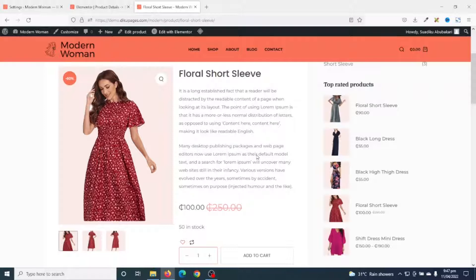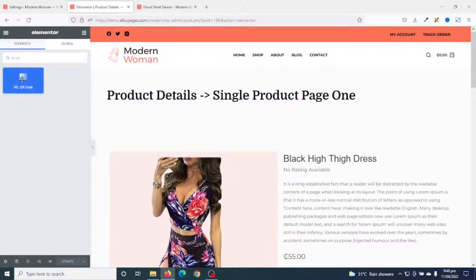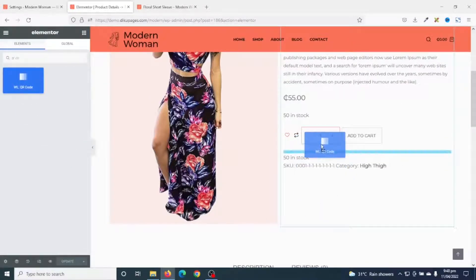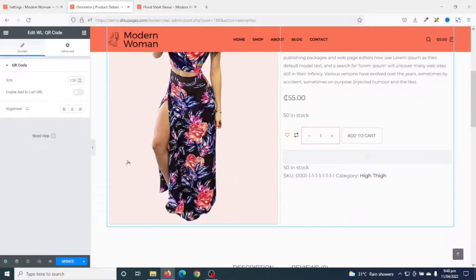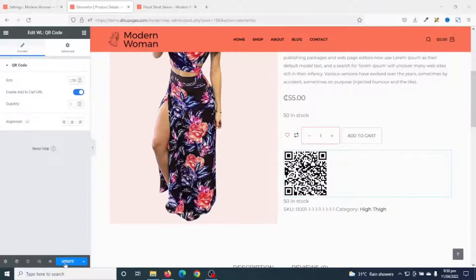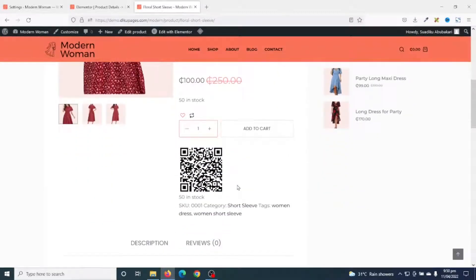The most important reason why you may want to customize your single product pages is to be able to add more widgets. So I'll go back to Elementor. Under Search Widget I search for QR code. I have QR code from WooLentor here — I grab it and drop it anywhere on my page. I enable it, and this feature will allow your site visitors to copy the link to your products with their phones. After updating, I go to the product page, refresh, and scrolling down you can see the QR code feature — perfect.